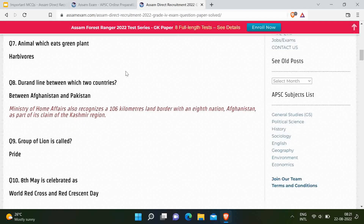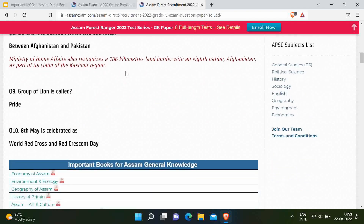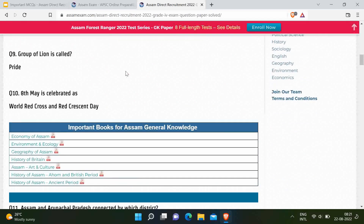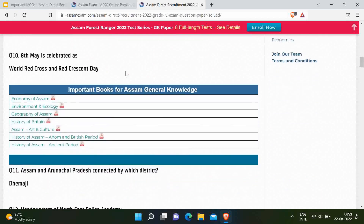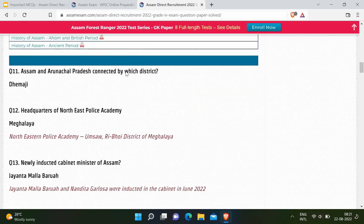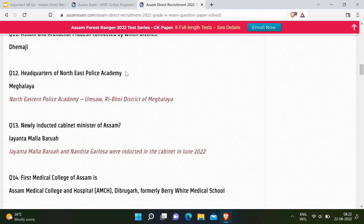Next question: 8th May is celebrated as World Red Cross and Red Crescent Day. Question 11: Assam and Arunachal Pradesh are connected by which district? Correct option is Dhemaji. This question has some doubt as most aspirants could not recall the question exactly. Next question: Headquarters of the Northeast Police Academy — correct option is Meghalaya.